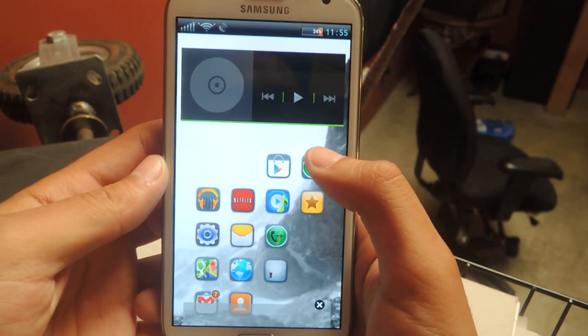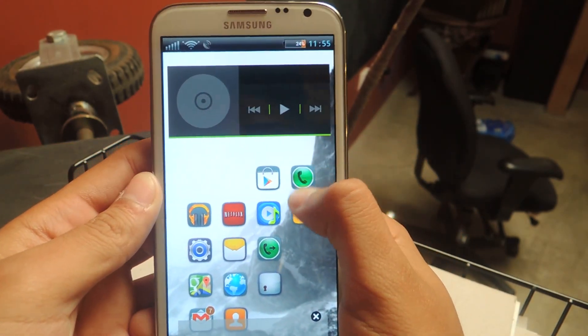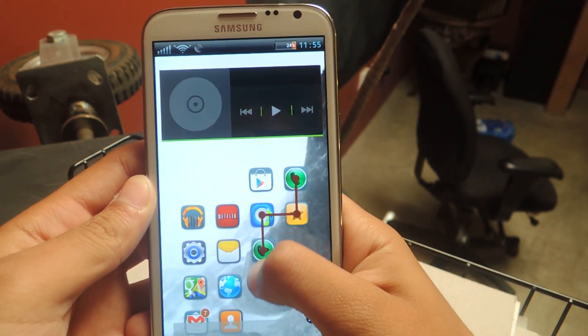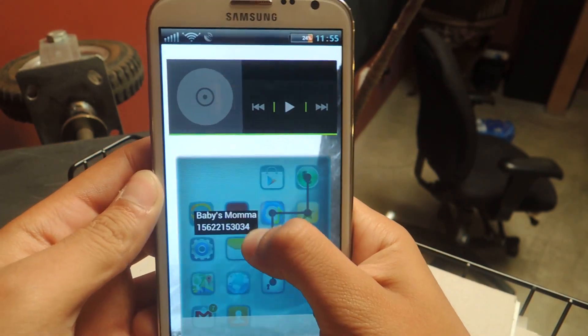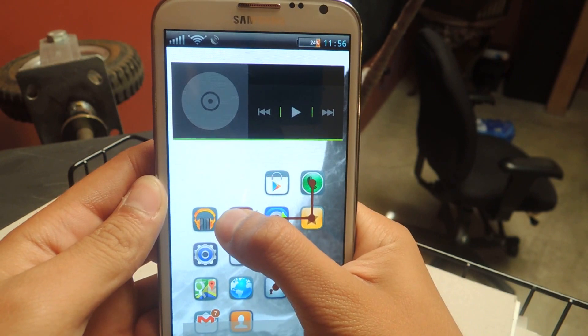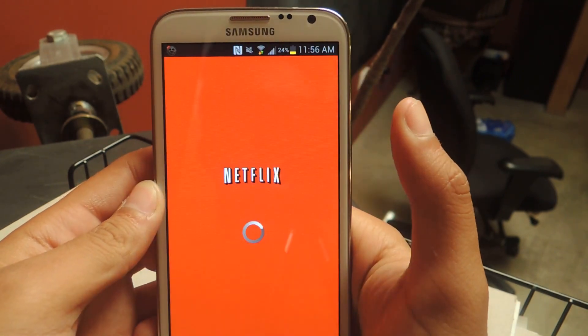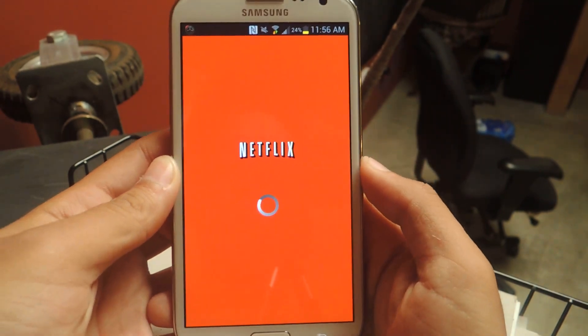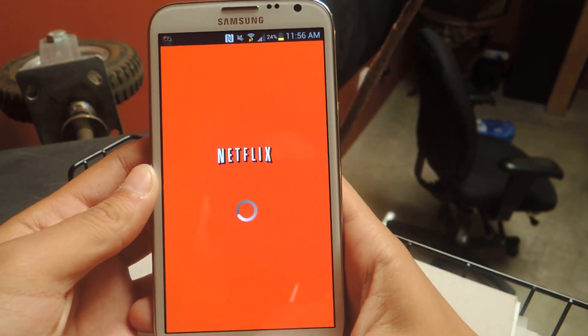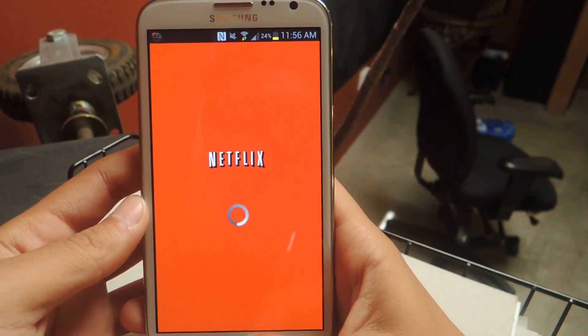So I'll show you guys exactly. Say I want to open Netflix — that's my passcode. So then I just swipe over to Netflix, and bam, it opens Netflix. So it's that easy.